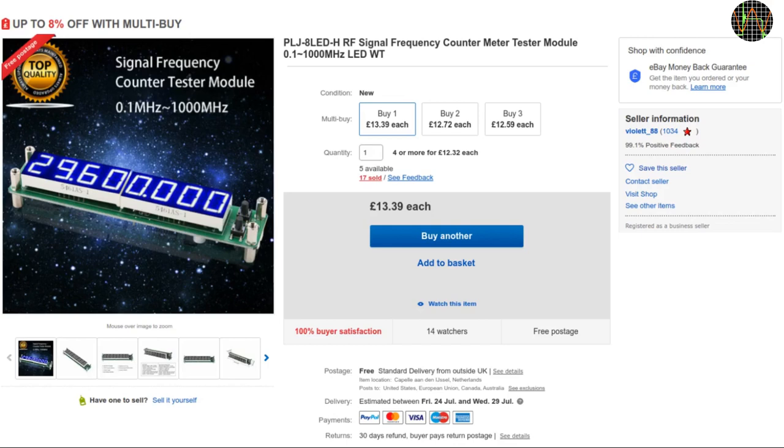I bought mine from this eBay seller, Violet88, claiming to be in the Netherlands, but the PayPal receipt shows a Chinese contact. Anyway, it did arrive within two weeks.